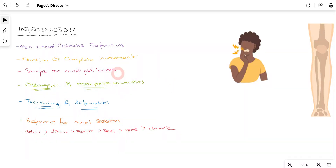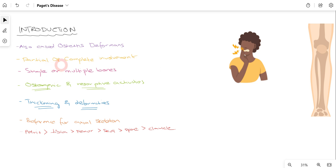Paget's disease is also called Osteitis Deformans. It basically targets the axial skeleton more — which is the central skeleton of your body. It targets those bones mainly. It can be either partial or complete — the bones can either be partially damaged or completely damaged.